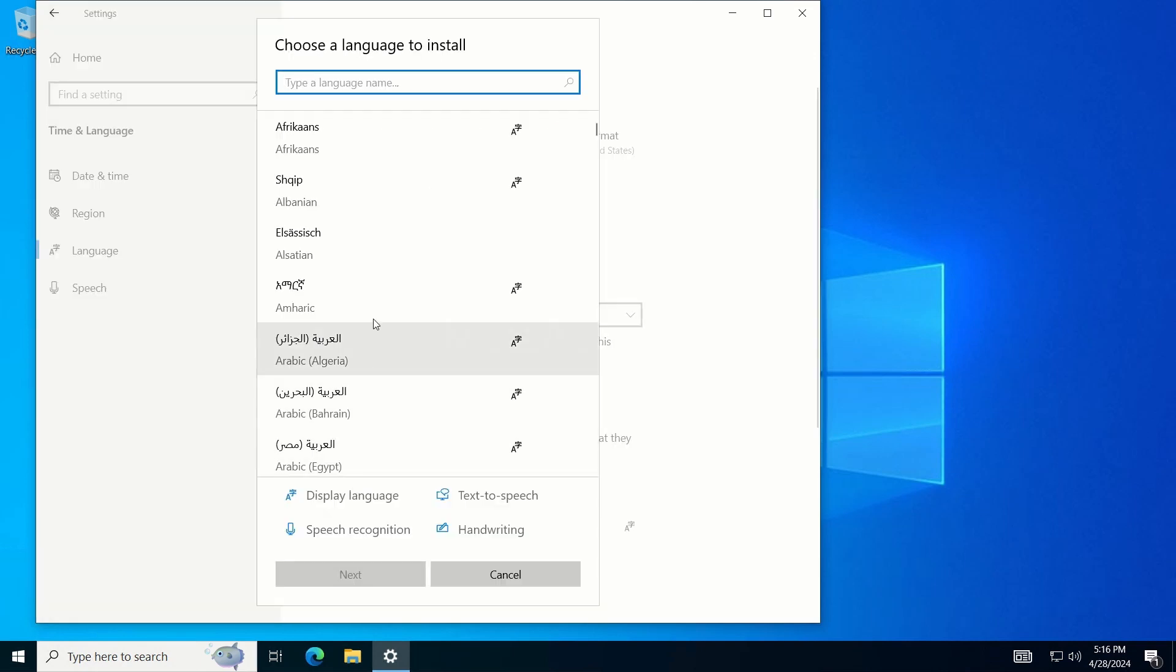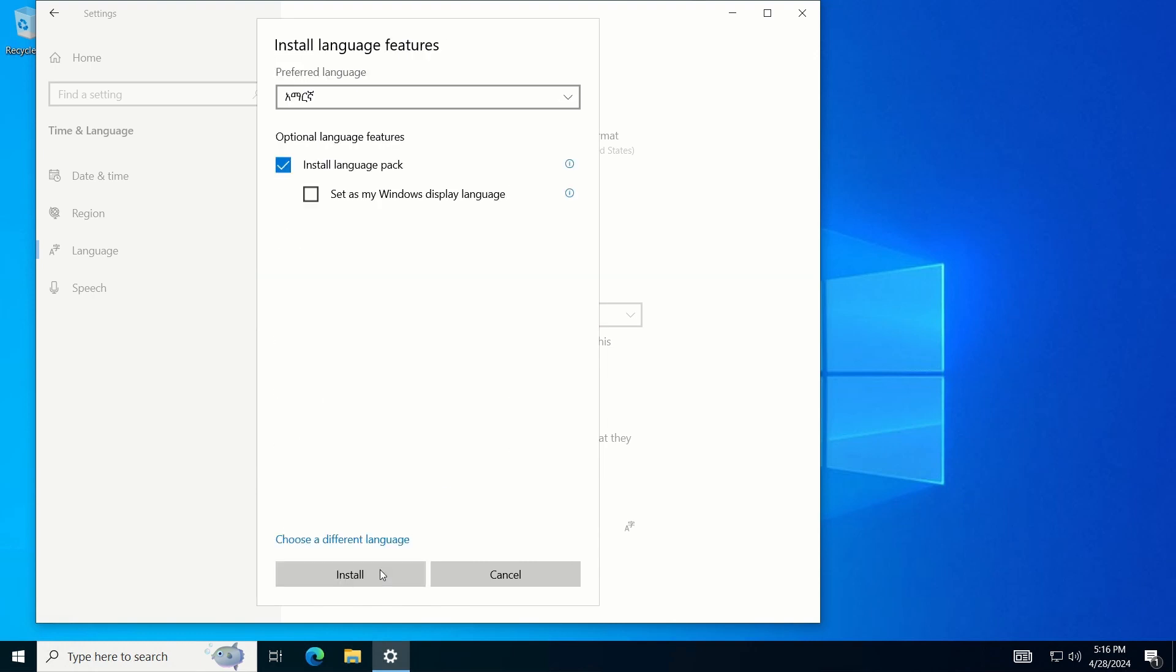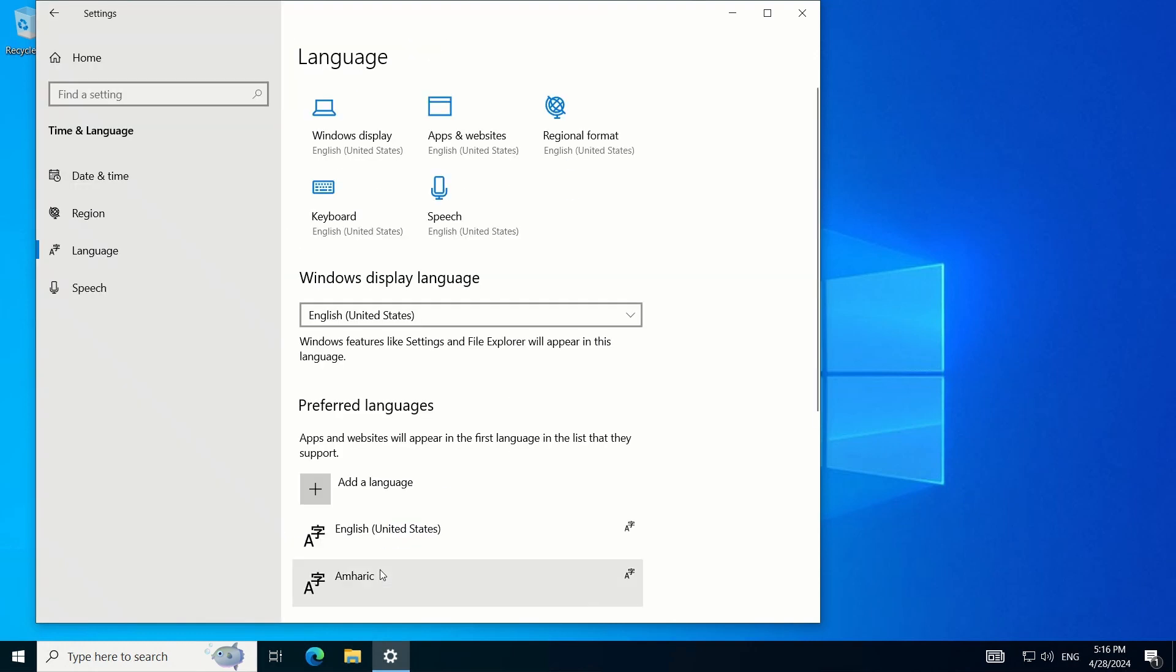From the list of languages, select Amharic. Then click on the Next button followed by the Install button. The installation process might take a few minutes, so please be patient.